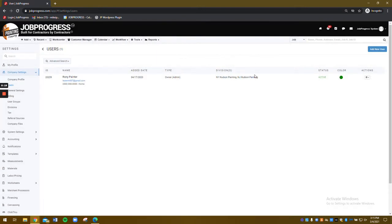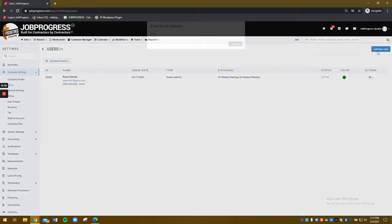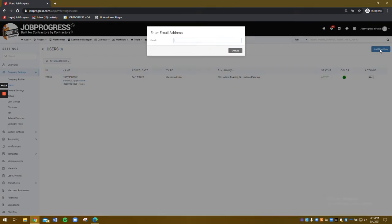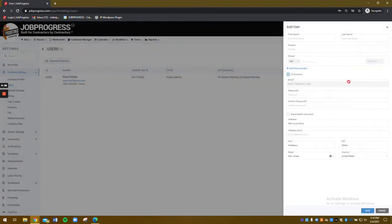So this is where we're going to be adding in our new user. You see we have a blue button in the top right corner. We're going to add in our new user and start with our email address, ronnie123 at gmail.com. I'm going to click that Add button, and now I can start filling out the rest of the information.